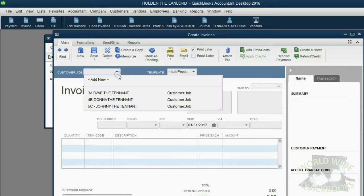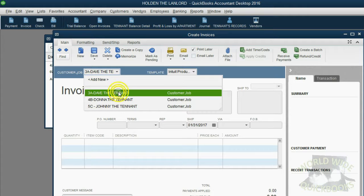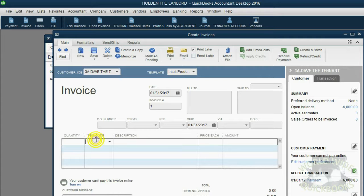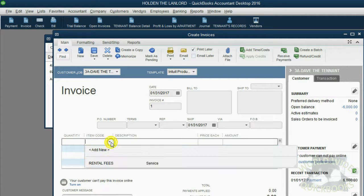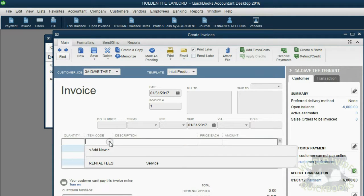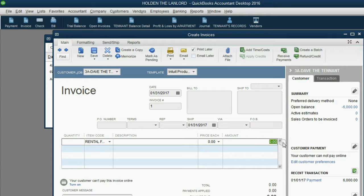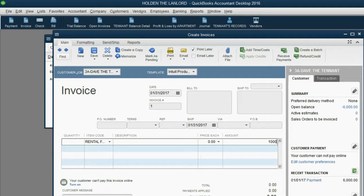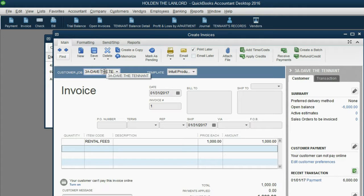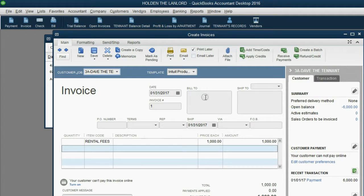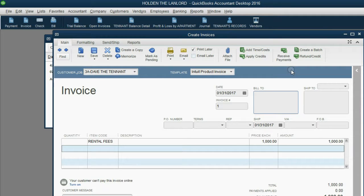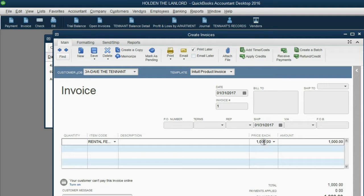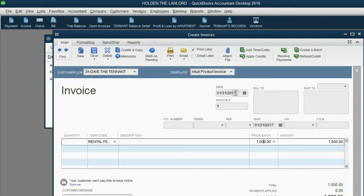And the client or the tenant whom we're making the invoice for is Dave. Now, you have to put one item. The only item you have to list on the invoice is rental fees. And you only have to put the money amount in the money amount field. So in this case, our friend Dave, by the way, if we put his address in the customer center, his address would show up here. But our friend Dave now has used $1,000 worth of his prepaid rent as of January 31, 2017.